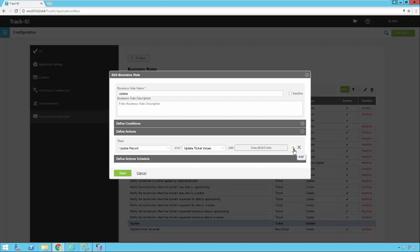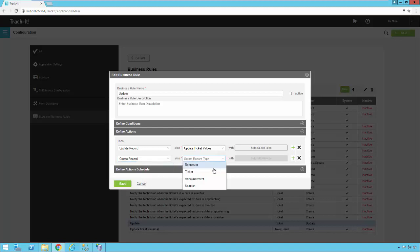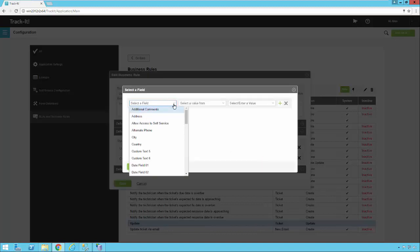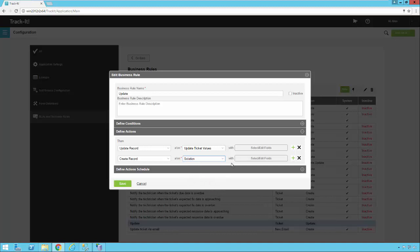If there are other actions you want to occur, click the plus sign and you could select Create Record. You can pick the record type — another requester record, another ticket, an announcement, or a solution. Selecting Requester and then Edit Fields shows a list of requester fields, so you can fill in all the values for the new requester record. You could also create a linked record, such as an assignment linked to the parent ticket.